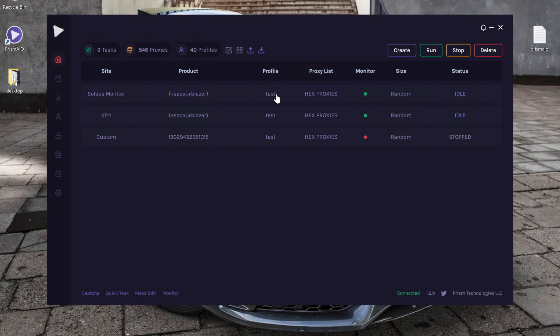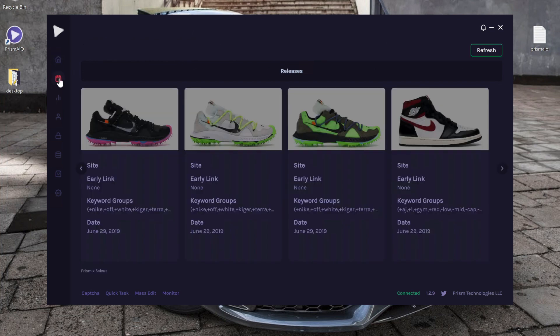Finally, Prism has a super easy way to run for restocks using the releases tab. So to access the releases tab, you're going to go ahead and click on the calendar icon on the left hand side.